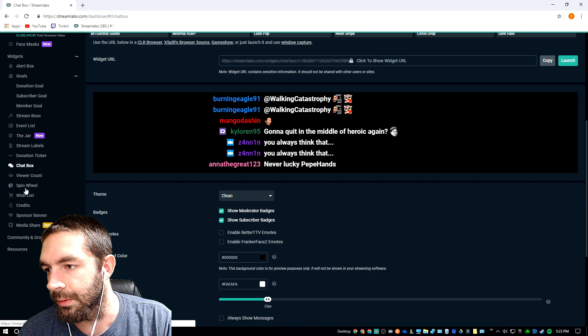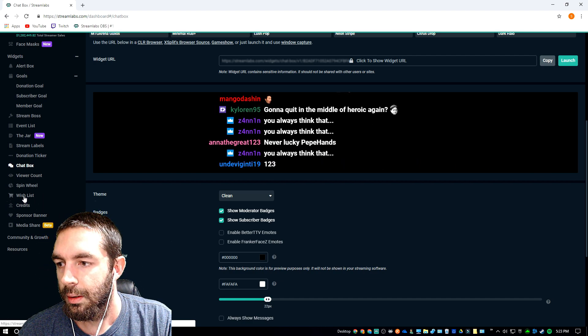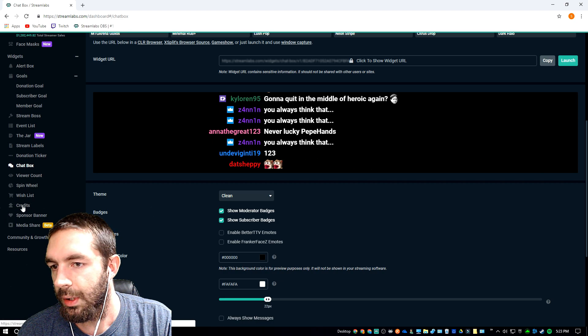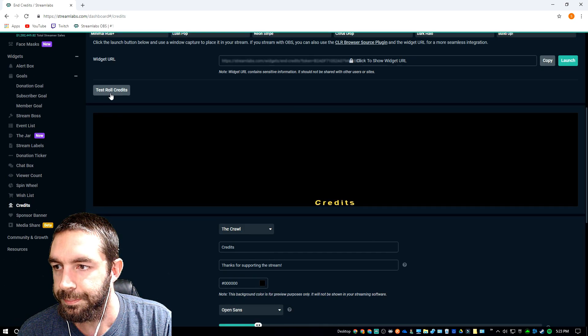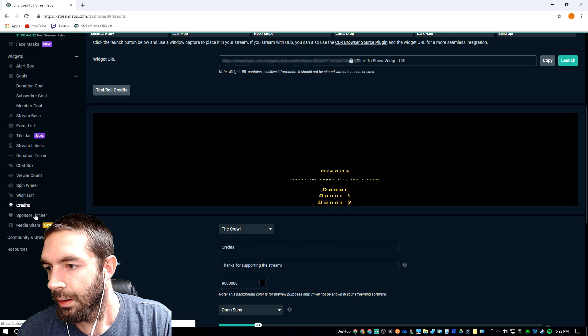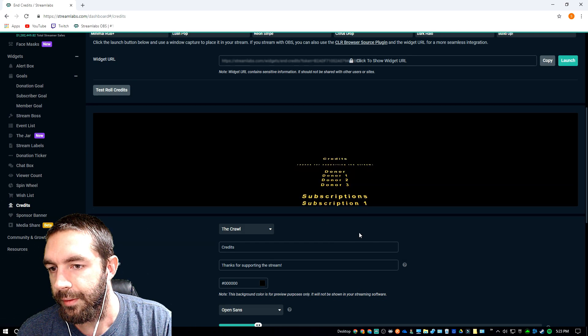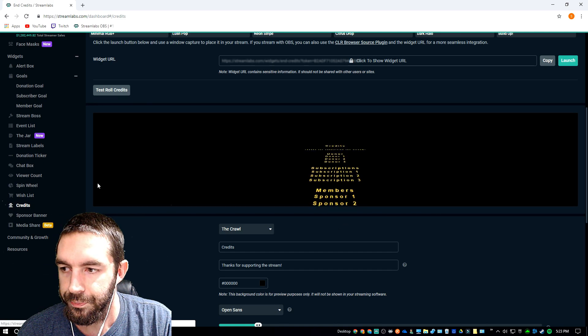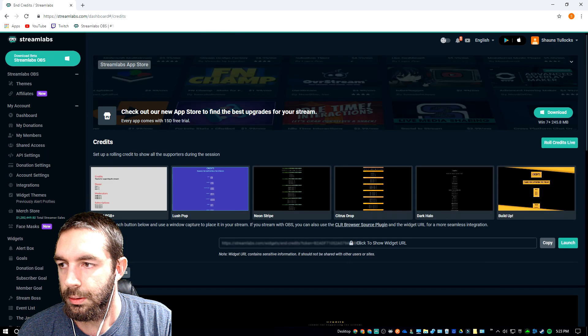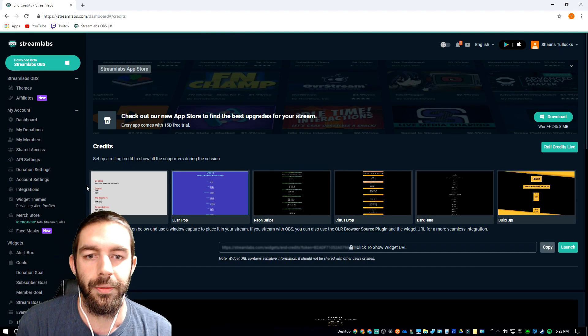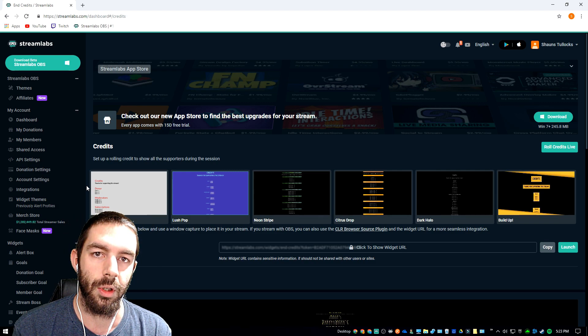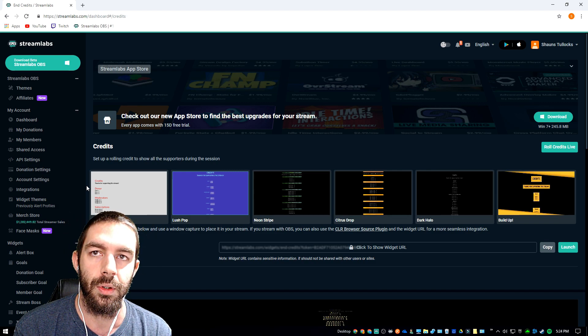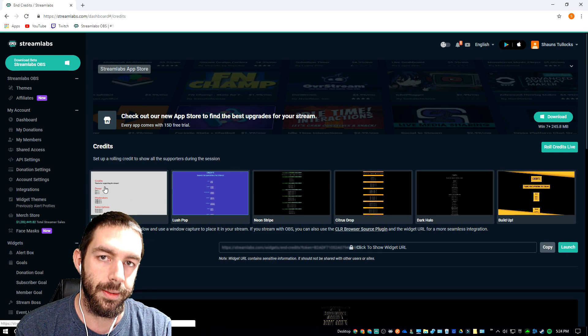If you want credits to go across your screen at the end of stream, that's useful if you get a lot of donations and subscriptions per stream. And that is pretty much it. Again, if you guys are new, subscribe, hit that bell icon, turn on notifications and leave a like if you could. Thank you everybody for watching and I'll see you guys later.